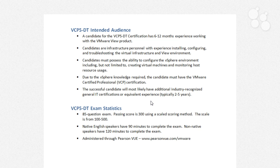Down here at the bottom, we have some exam stats associated with the VCP 5 DT exam itself. It is an 85-question exam. The passing score is 300 using a scaled scoring method from 100 to 500. What that effectively means is that different people are going to get different views of the exam content. Because there are 85 questions, there is a much larger pool of questions to pull from, and some questions are considered more difficult than others. That scaled scoring method ensures that if you get a whole bunch of hard questions and somebody else gets less hard questions, you're actually going to be equally tested. You've got 90 minutes to complete the exam; if English is not your primary language, you'll have 120 minutes. You can get that exam through PearsonVUE.com slash VMware — that's where you'll sign up whenever it comes time to take the exam.